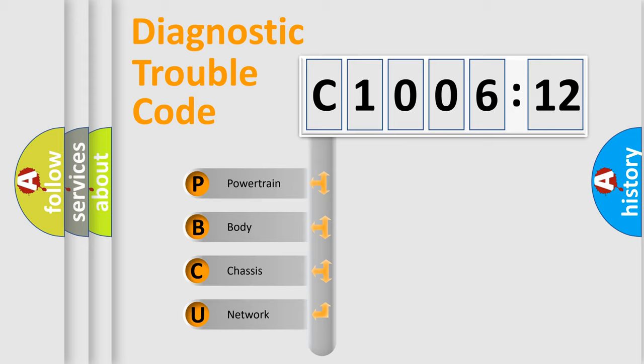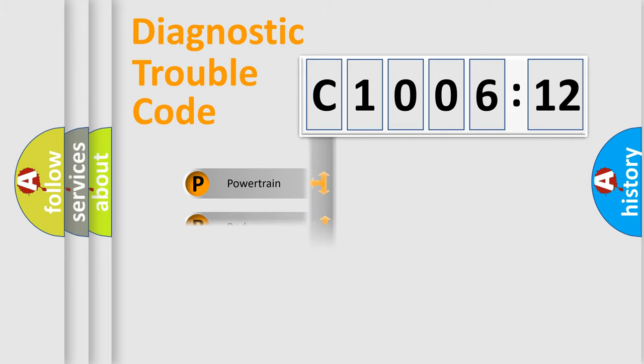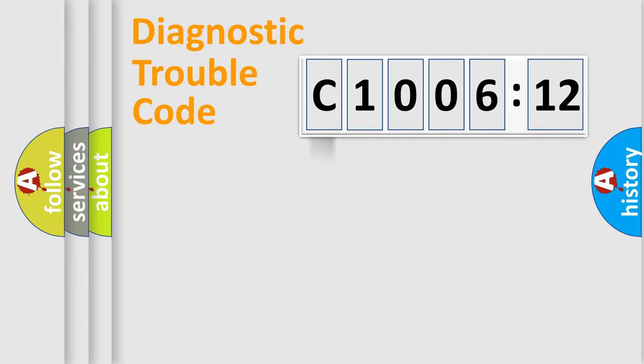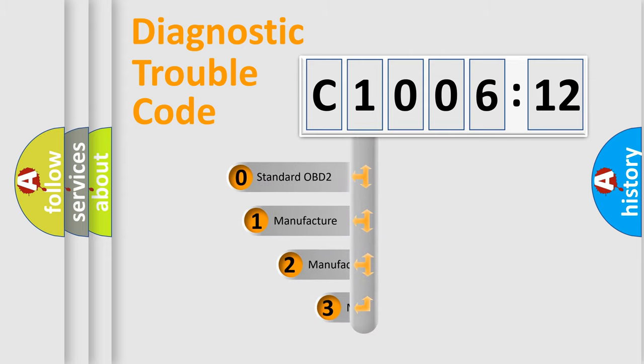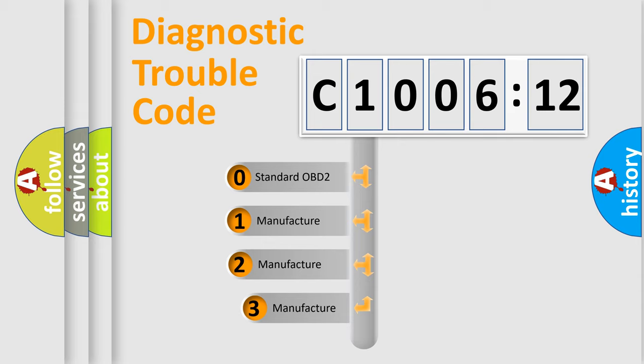We divide the electric system of automobile into the four basic units: Powertrain, Body, Chassis, Network. This distribution is defined in the first character code.